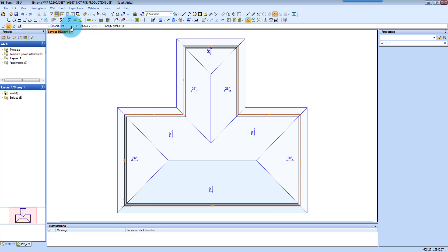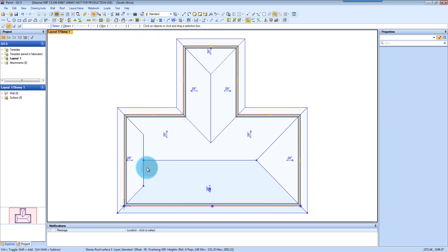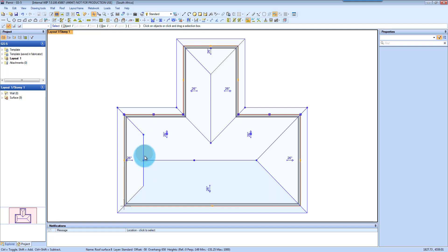But here we want to choose Gable and then it asks to specify the height over the reference. This is basically your height over your ceiling reference. I'm going to stick with the one meter that is set up by default and just click Enter. And you can see that's how quick and easy it is to add a Dutch Gable to one of your hips.